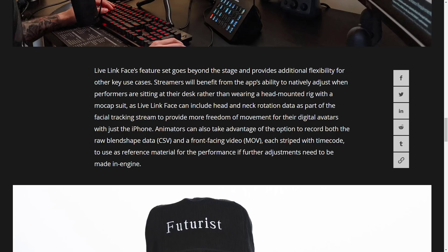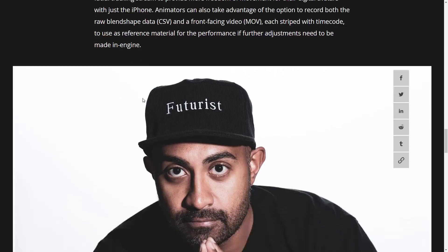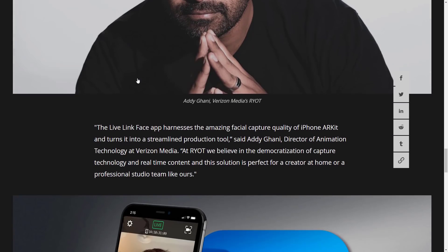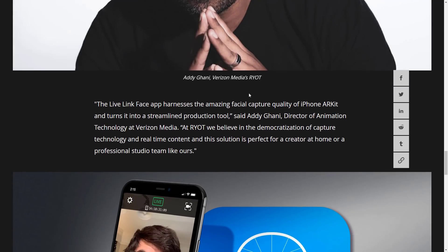Streamers will benefit from the app's ability to natively adjust when performers are sitting at their desk rather than wearing a head-mounted rig with a mocap suit. As Live Link Face can include head and neck rotation data as part of the facial tracking stream to provide more freedom of movement for their digital avatars with just the iPhone. Animators can also take advantage of the option to record both the raw blend shape data and the front-facing video, each stripped with time code to use as reference materials for the performance if further adjustment needs to be made.